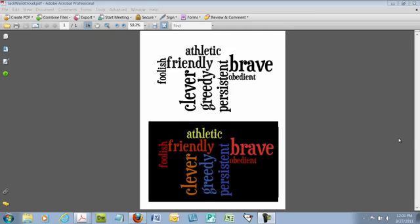This is an example that you're looking at right now, or actually two examples of what a word cloud is. A word cloud is just an artistic arrangement of words in which the size of the word is related to the number of times that the word appears in a block of text. And if that sounds a little bit confusing, don't worry about it because I want to show you exactly how to create these.